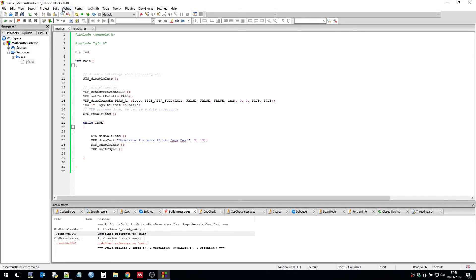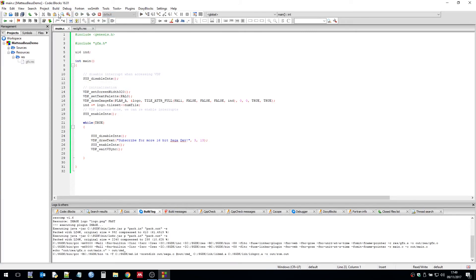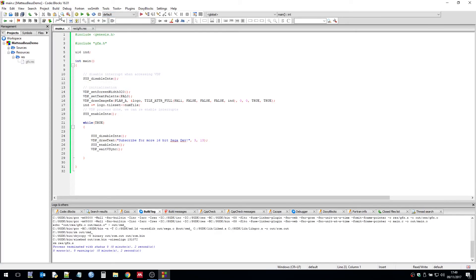So now we can compile this together. And we've built the ROM.